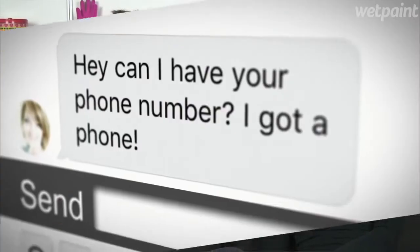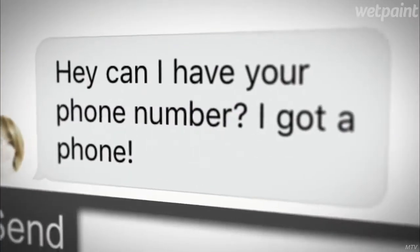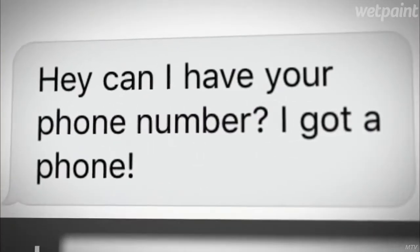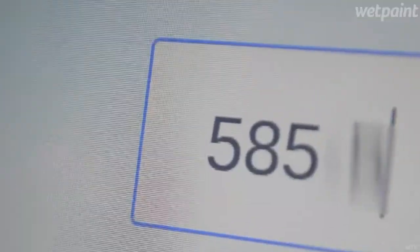Second thing you can do: reverse phone search. So if you're really invested in a relationship with this person and you need to know if they're telling you the truth, you can sometimes just do it for free. You can literally just take their phone number, put it into Google and do a search.